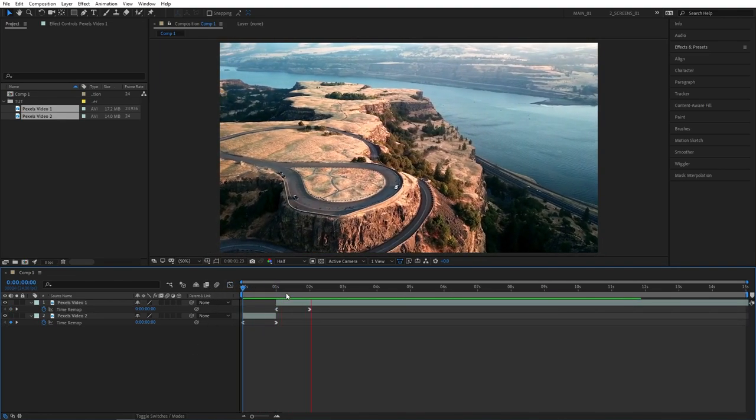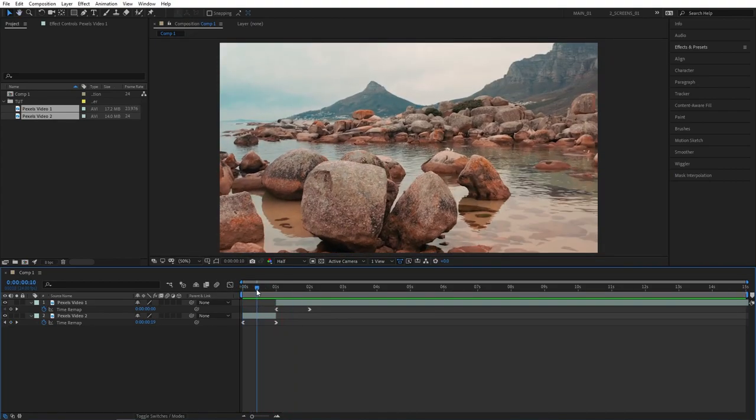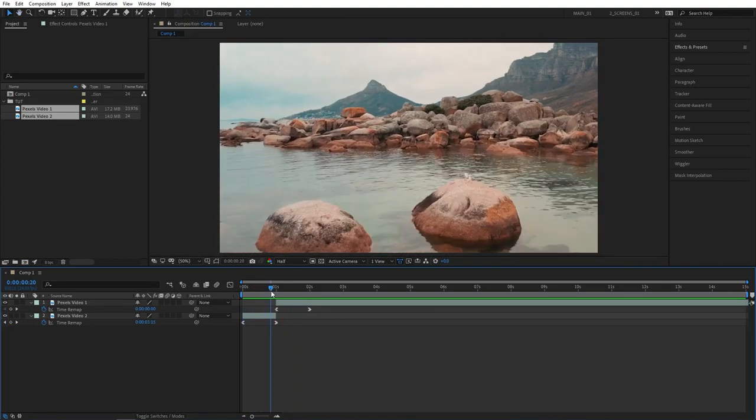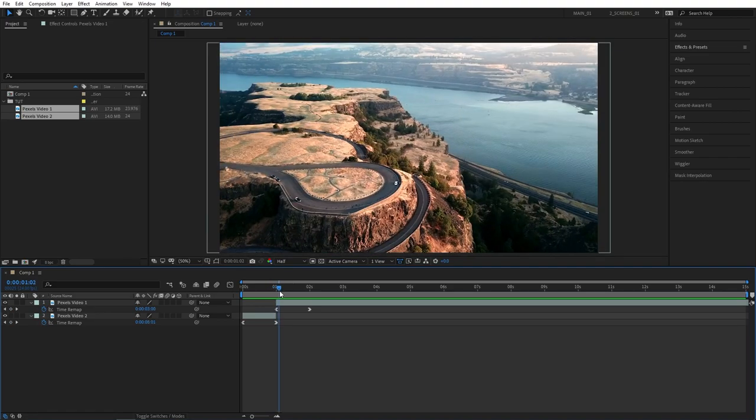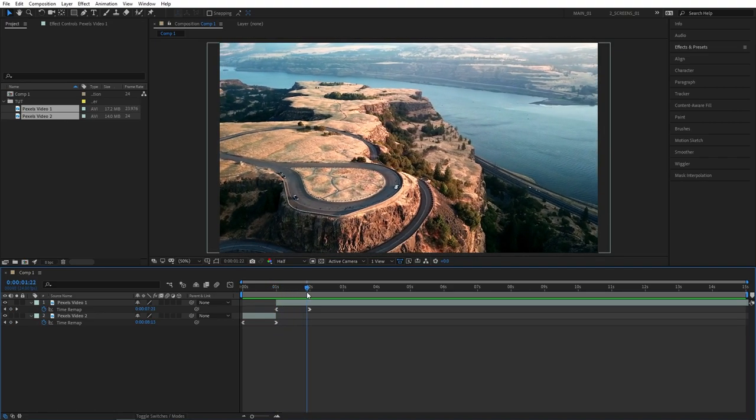And just like that we've been able to create a really dynamic transition as you can see it starts slow then gradually speeds up into a transition and then slows back down.